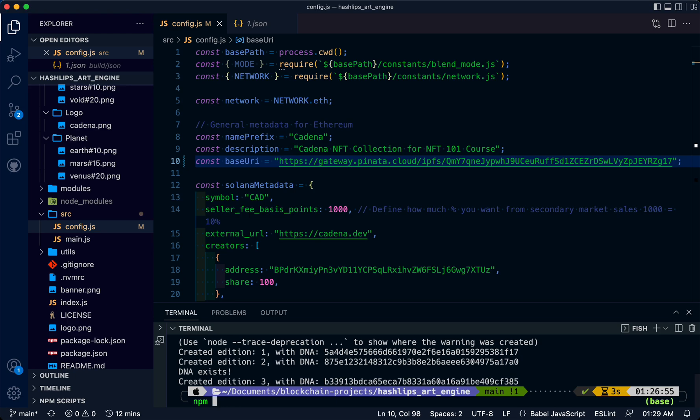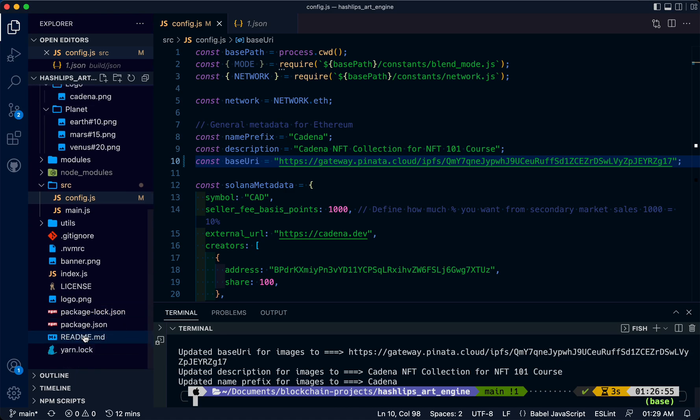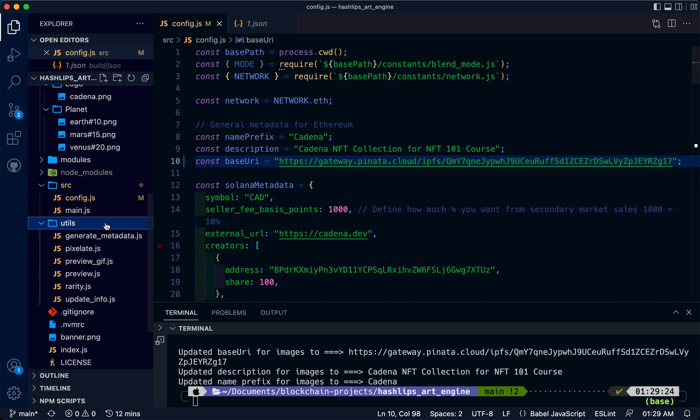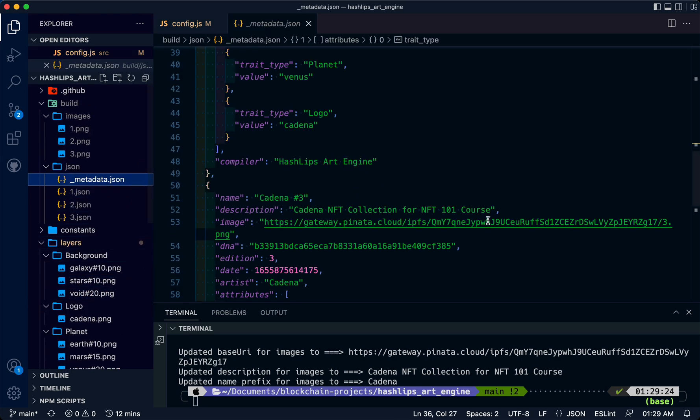You may wonder, how do we update this metadata with this new content ID? Well, there's a command for that. It's npm run update_info. Just hit that and notice it changed that for us.